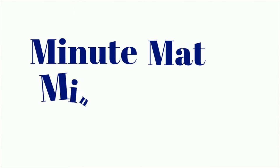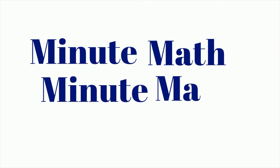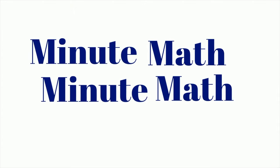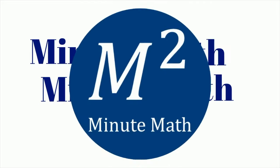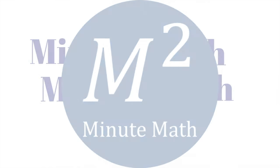Minute Math, Minute Math, when you need help you use Minute Math.